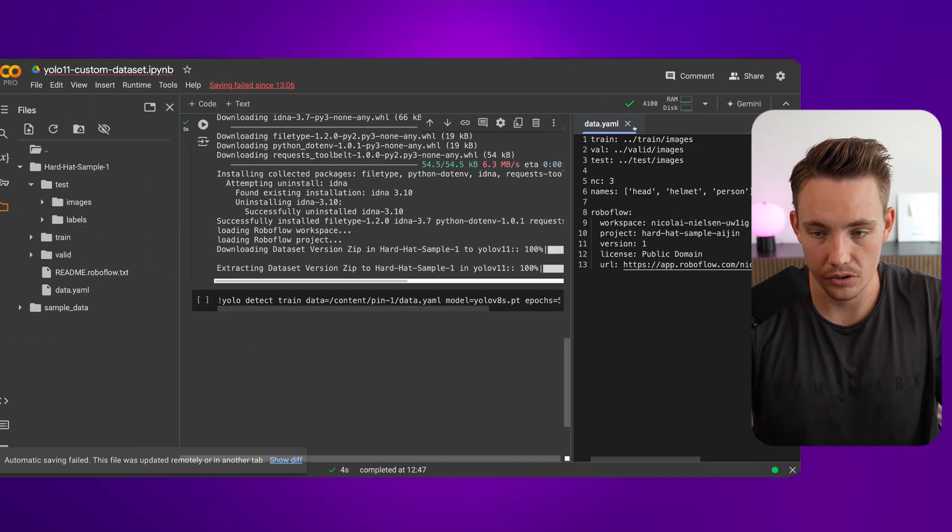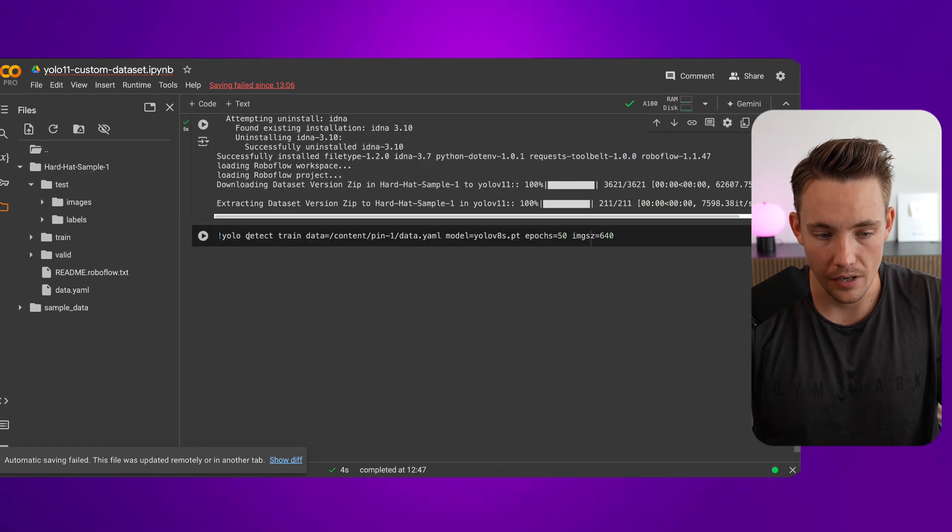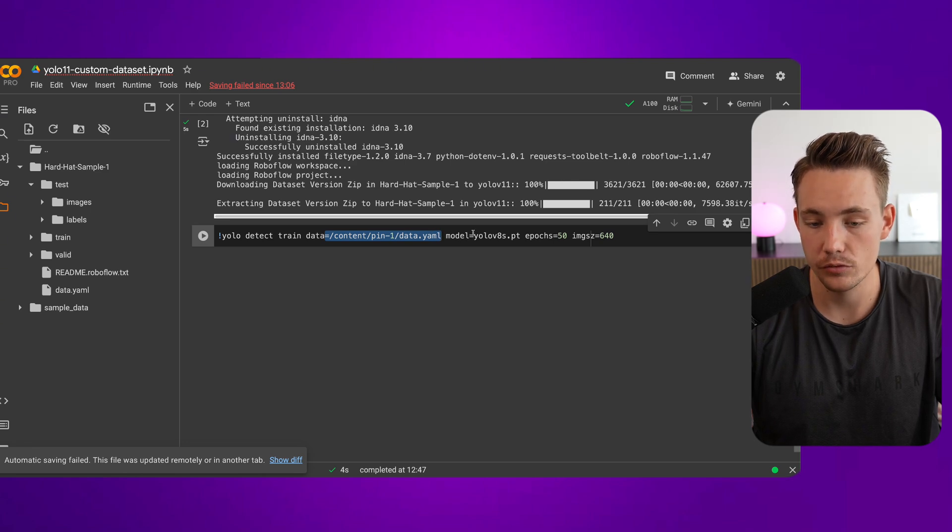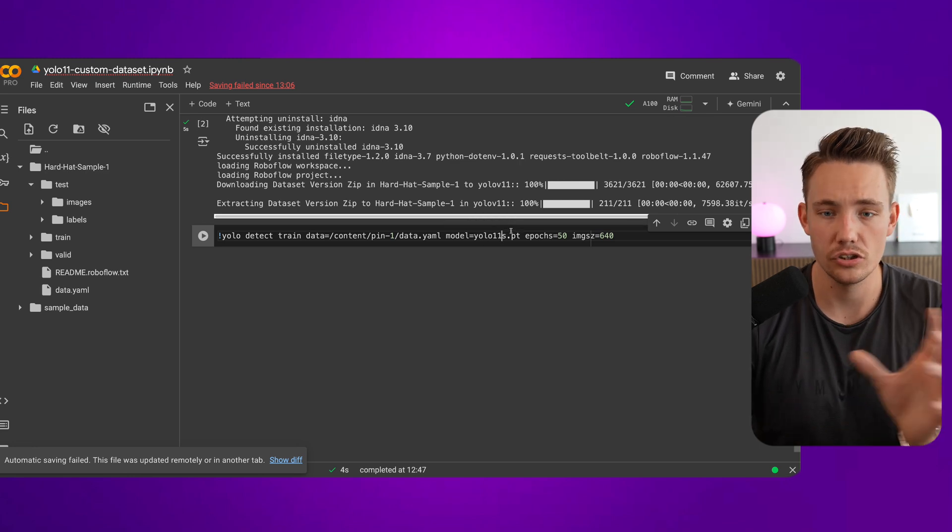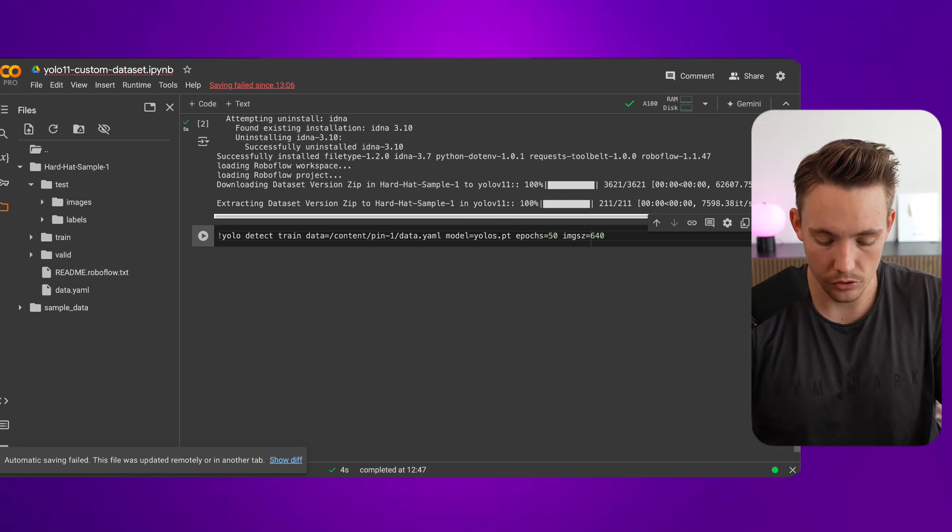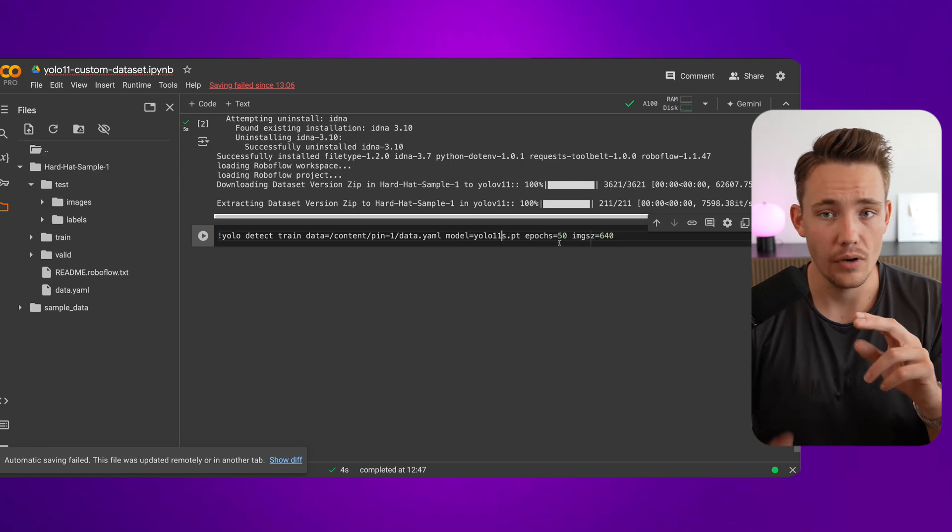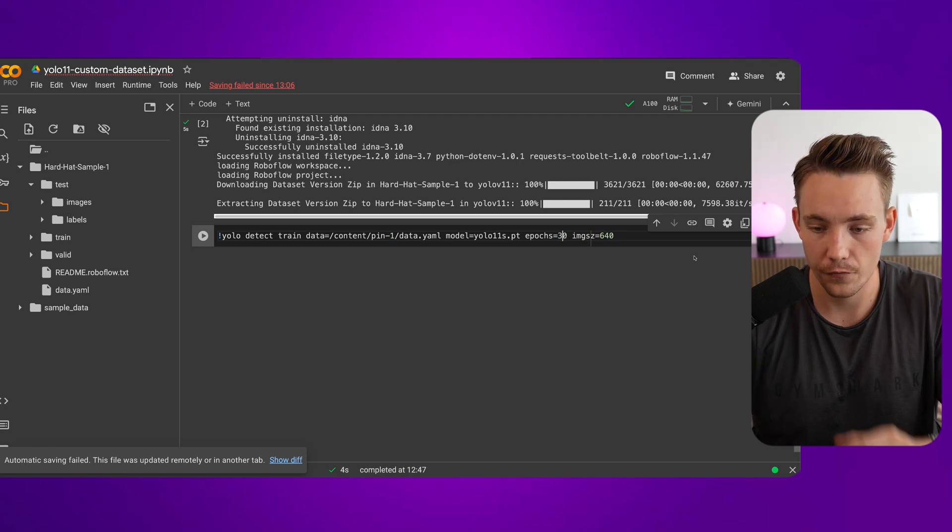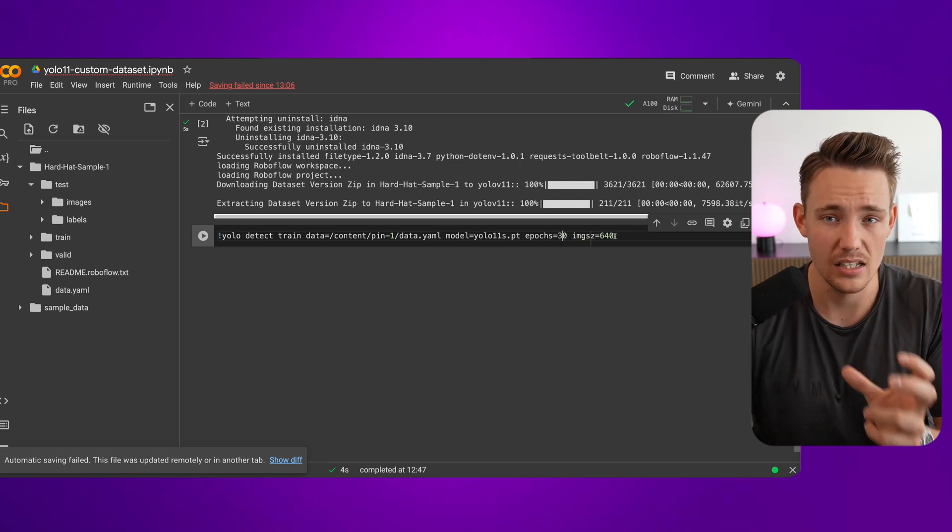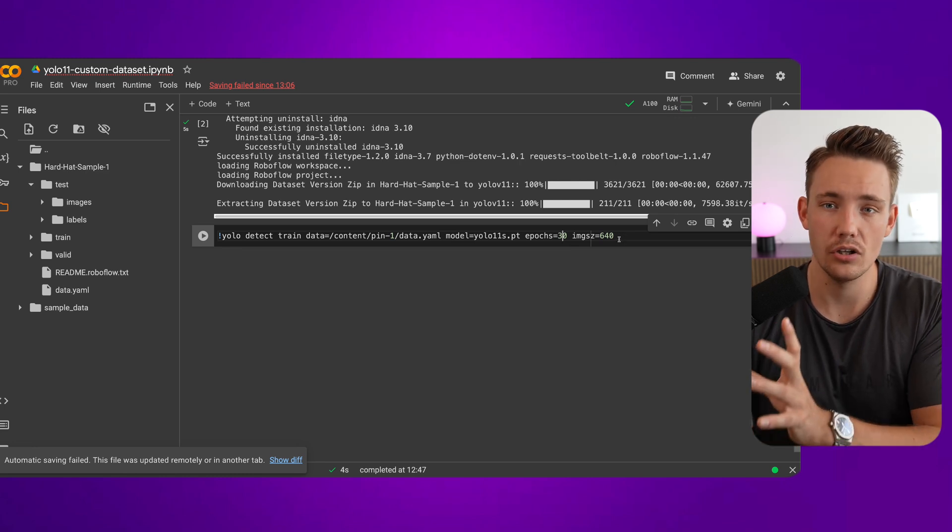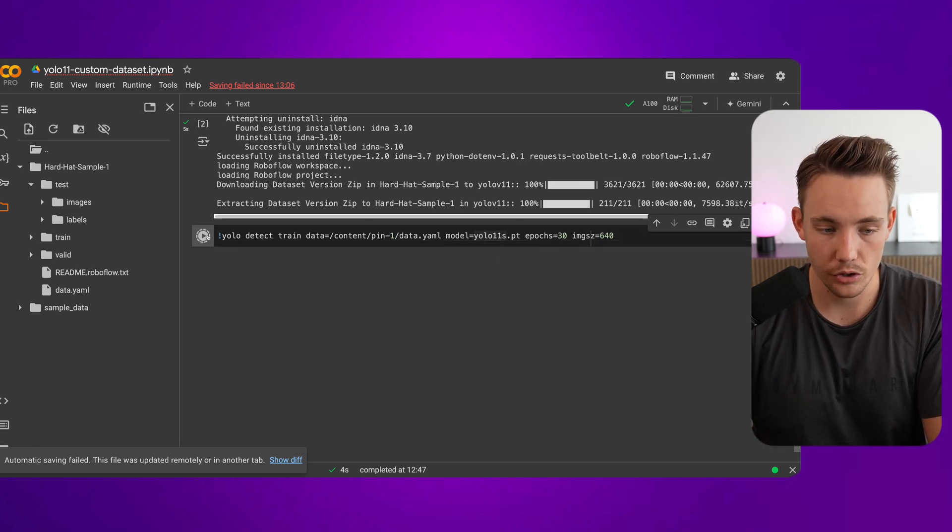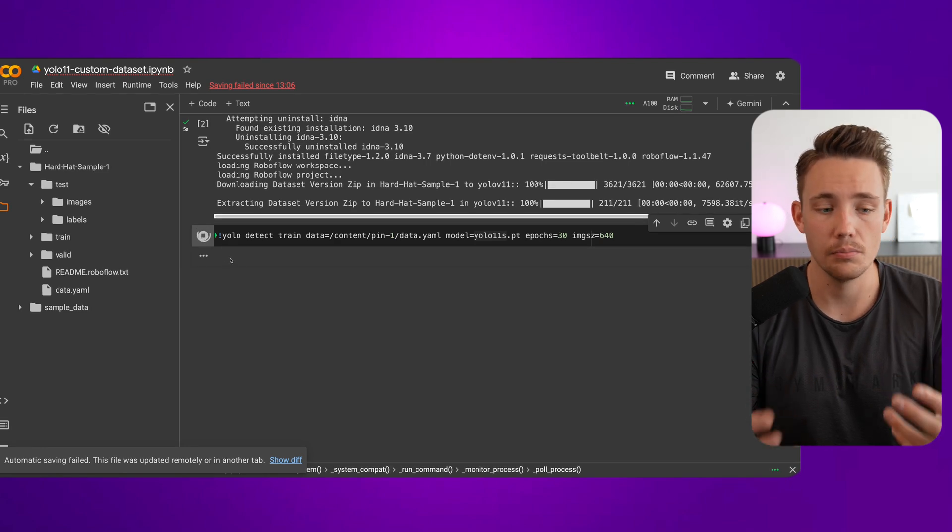We can then just go down and call this command. We have detect, train, and then we have data. We just specify the data.yaml file path. We specify which of the models we want to use. Right now we want to go with 11. This is how easy you can just swap out the models. If you want to test out other models, just YOLO V8. Now it's only called YOLO 11. We have the small, medium, nano, large, extra large versions as well. Let's just go for 30 epochs and we can specify the image size. They also have all the other hyperparameters that you can specify. Just check out the Ultralytics documentation. YOLO V11, we're good to go. We can just hit go and it will start training this custom model.